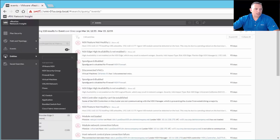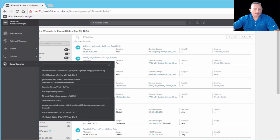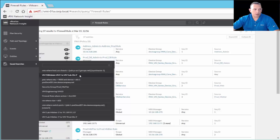The next section on the navigation pane is Entities. For example, we can look at firewall rules — here are our firewall rules, and the top one is the 'address admin to address prod' rule. Finally, at the very bottom of the navigation pane are Saved Searches. When you do a global search at any point, you can save it, so if it's something you need to check daily — to make sure a certain flow is happening or a certain problem isn't recurring — you can save those searches and access them anytime.